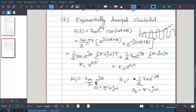So this is how we represent forcing functions — it can be DC, exponential, sinusoidal, or exponentially varying sinusoidal. This concept will be helpful when we use the Laplace transform.